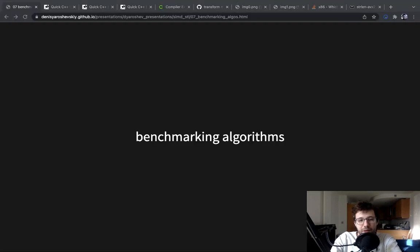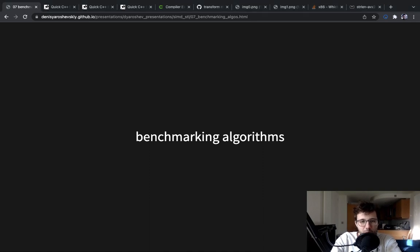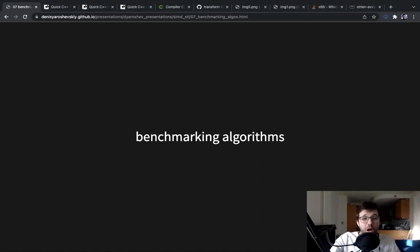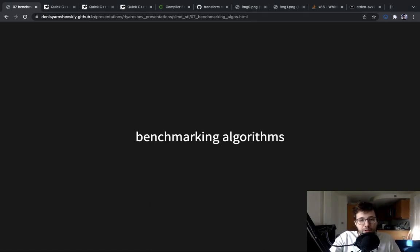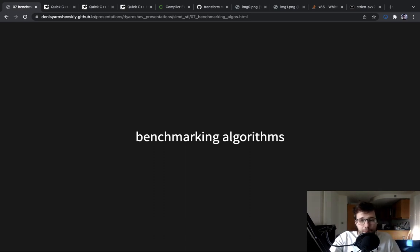Hi, when I was preparing the next topic, I realized that we cannot talk about it without first talking about benchmarking algorithms, which is a bit maybe outside of our scope, but we need to know it anyways.